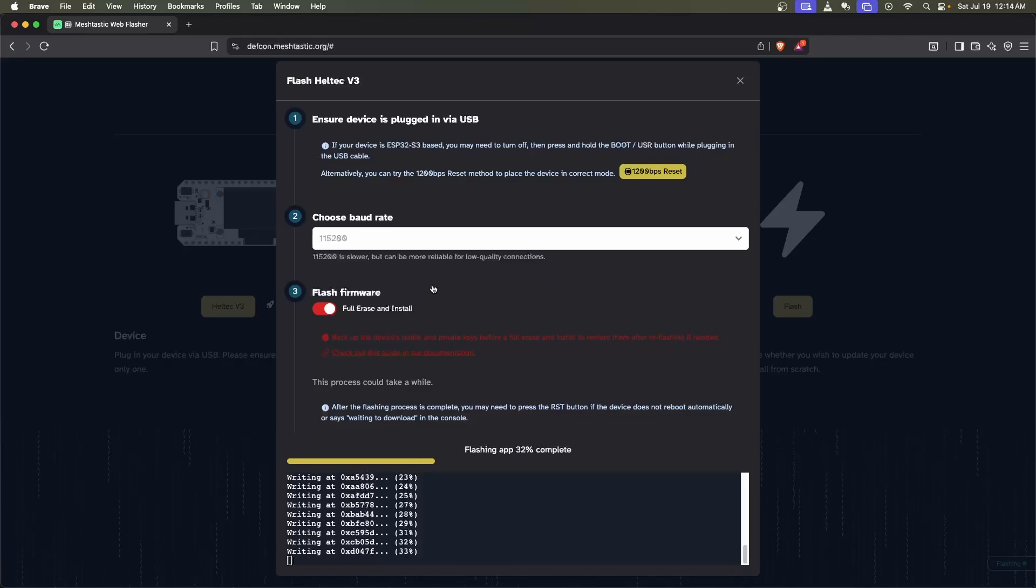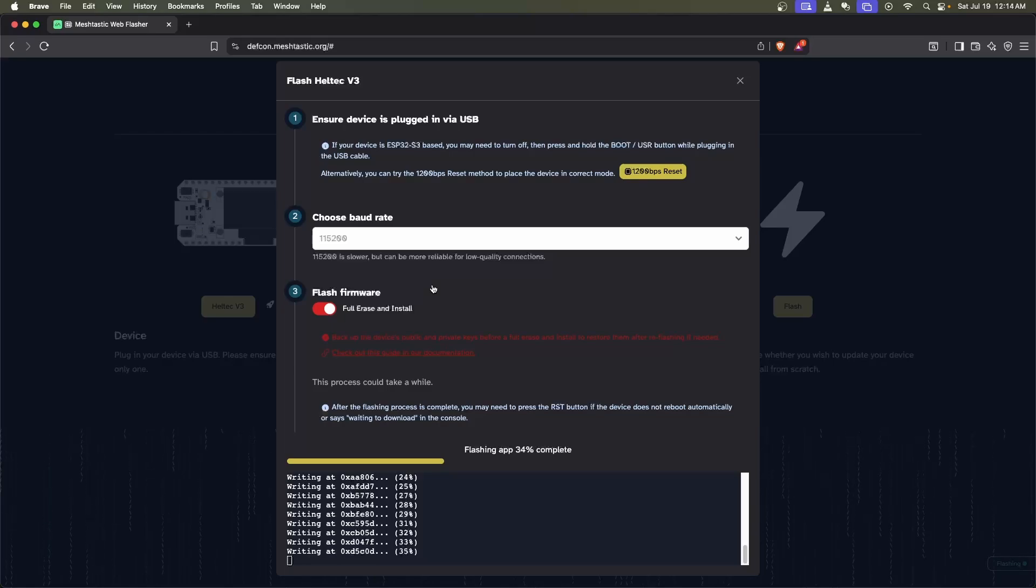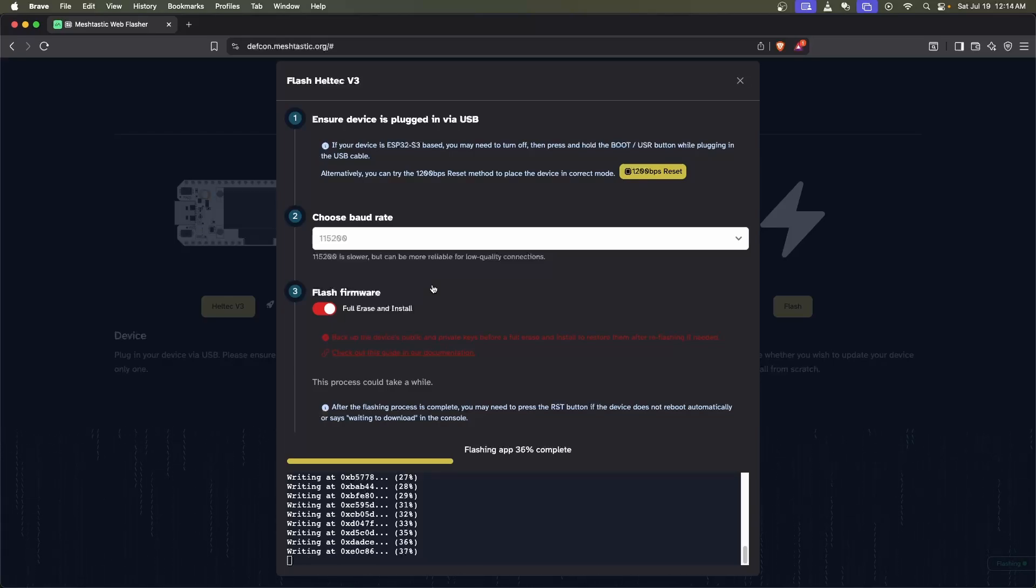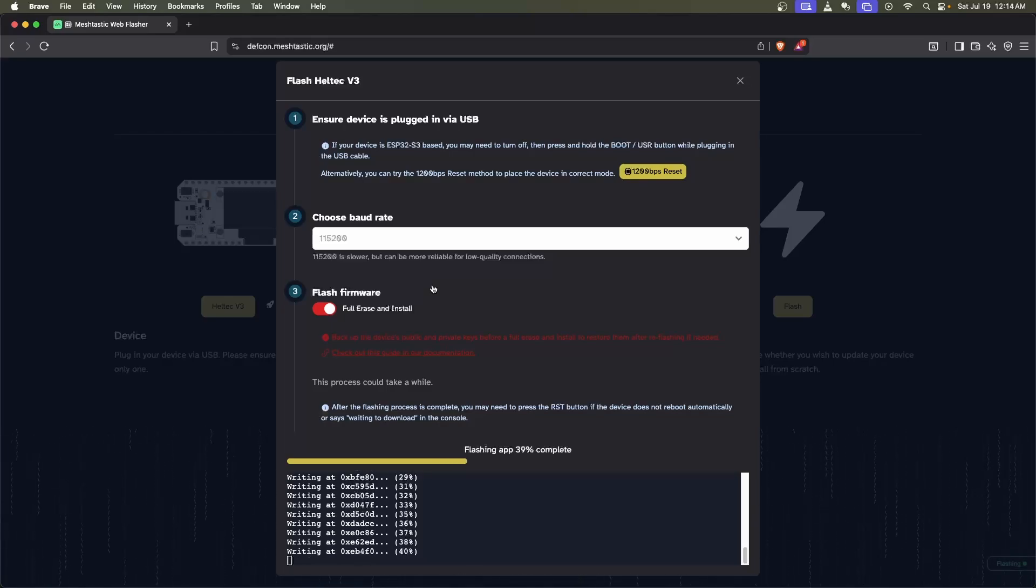After it's done flashing the app, we'll also do the OTA update.